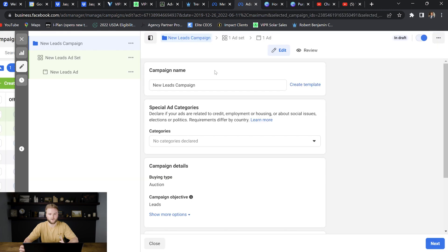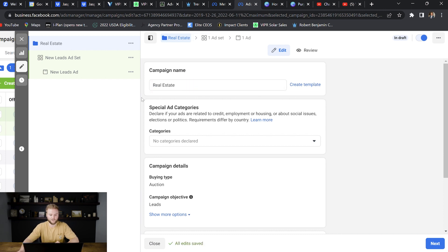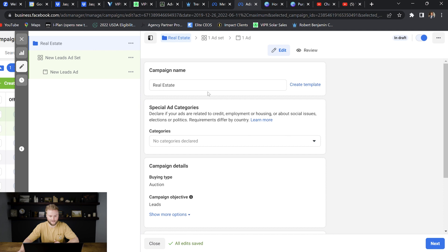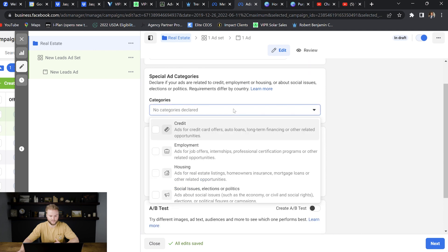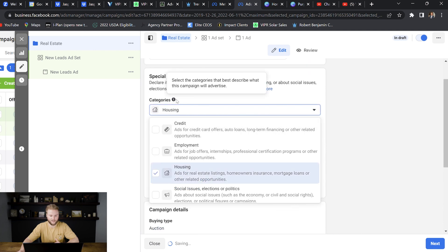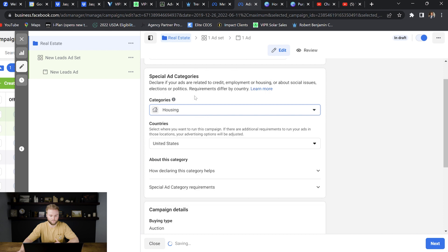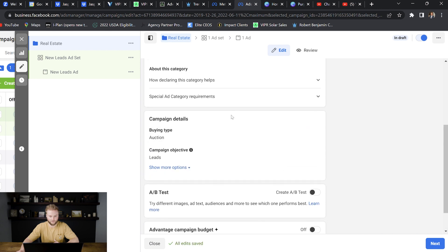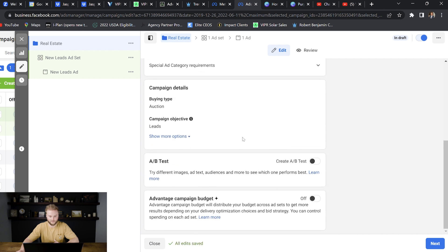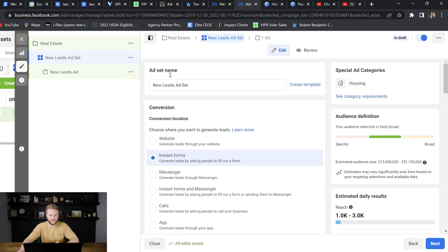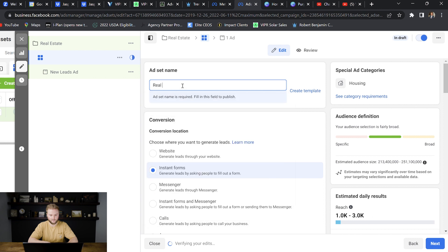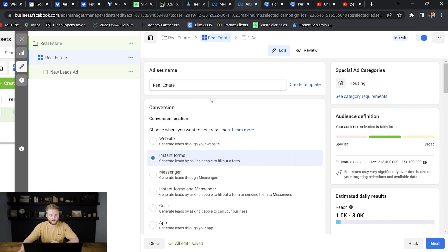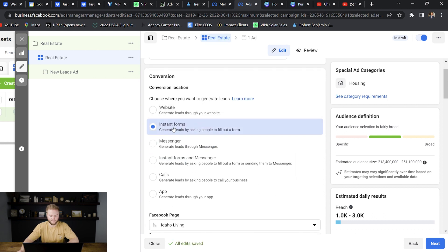So first we're going to name our campaign. Let's say we're running an ad about real estate. So let's just name this one. And for special ad category, since this is a real estate related ad that we're going to be running, we're going to select housing as our special ad category. And then that's the last thing we have to do on this page. We're going to leave everything else the same. And then we'll hit next. I just like to name the ad set the same thing as the campaign. So we're just going to name it real estate again. And then for conversion type here, we are going to select instant forms.